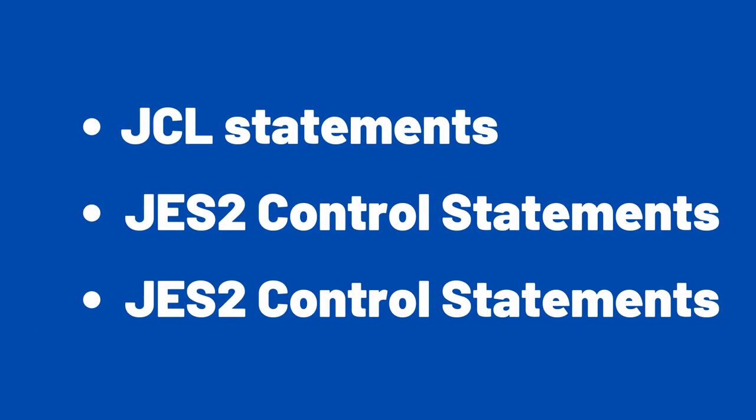JCL Statements, JES2 Control Statements, JES3 Control Statements. The JES2 and JES3 statements are called Job Entry Control Language Statements.